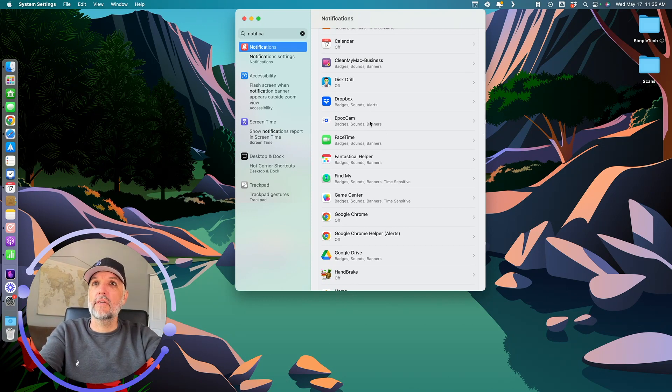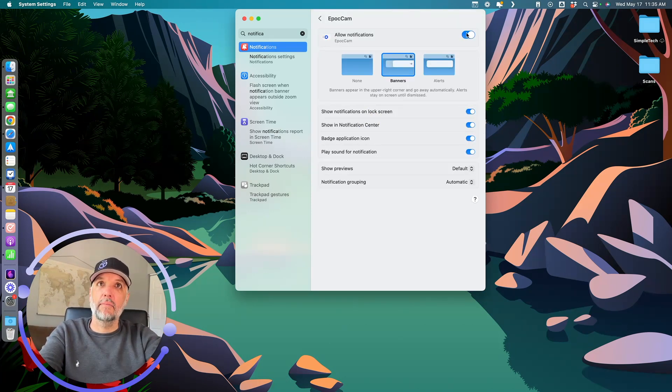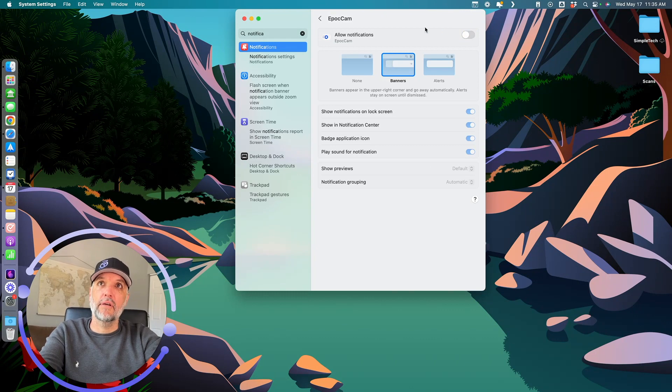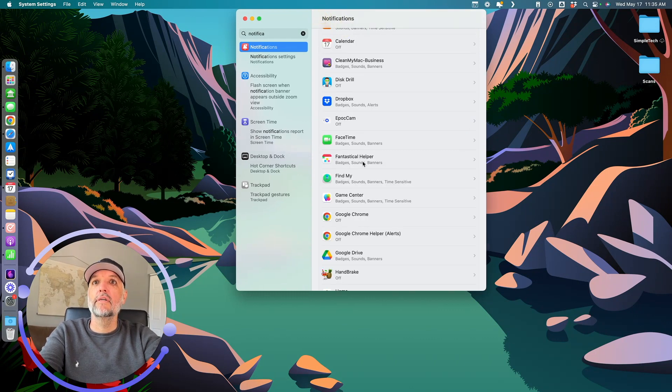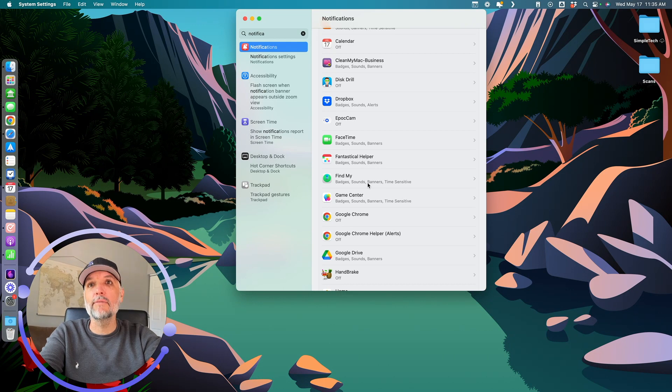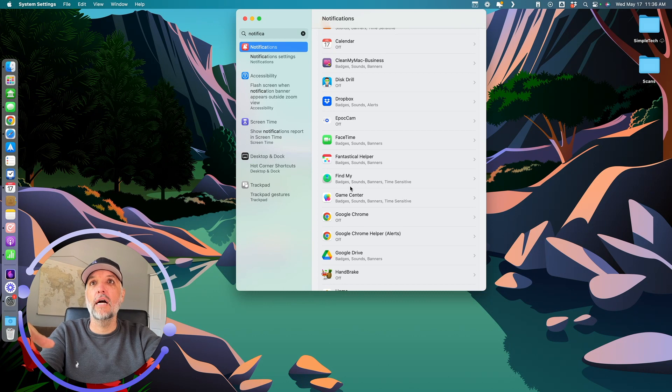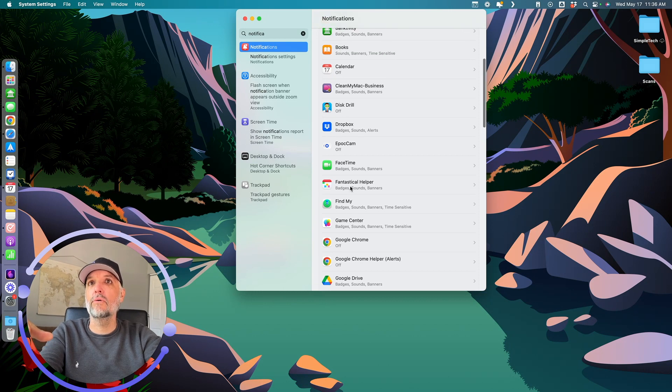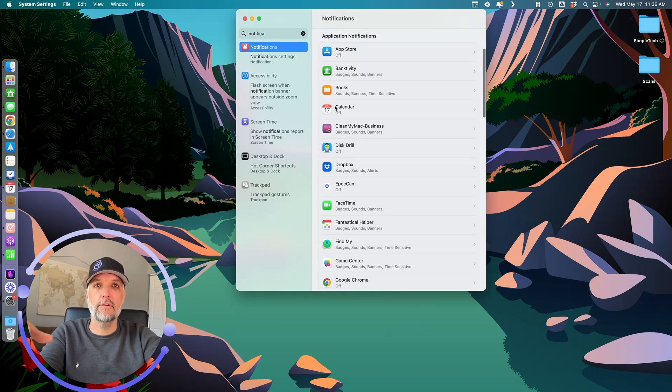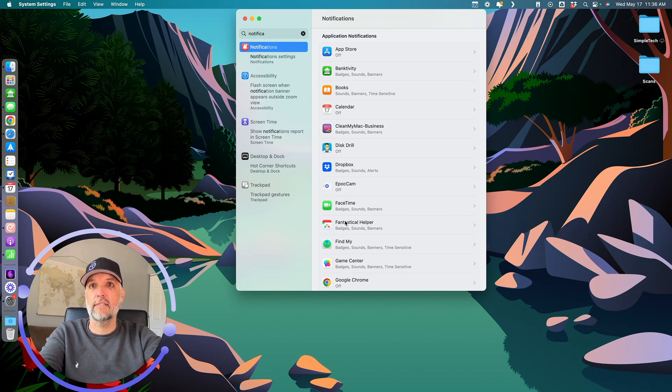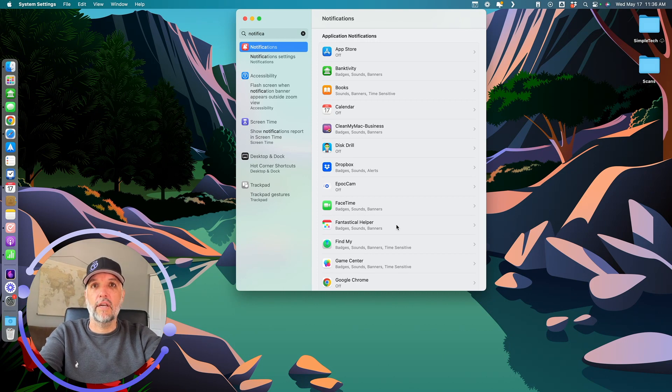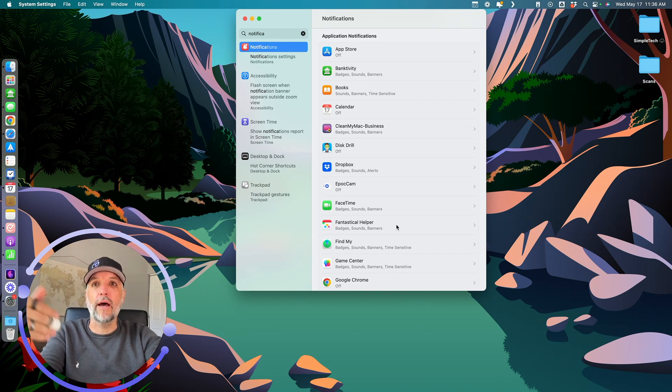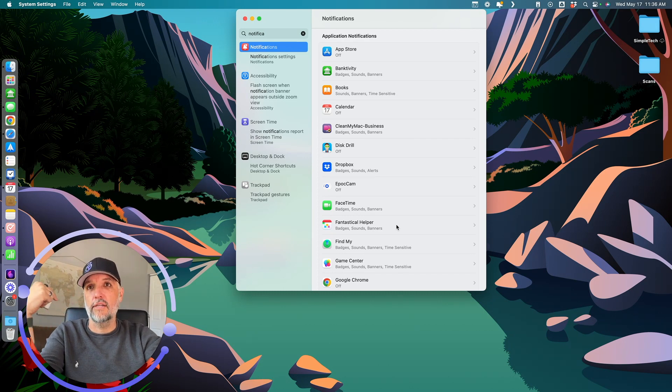Then you come down and you have all the different notifications that you get to choose from. For instance, Epoch Cam - I don't need that giving me notifications. I could actually just turn that off. I don't think I really get any notifications from it anyway. I don't use Apple's calendar, so I made sure that I turned off the notifications from Apple's calendar. I use a different calendar, Fantastical Helper, and that does give me notifications. I didn't need both applications giving me notifications.